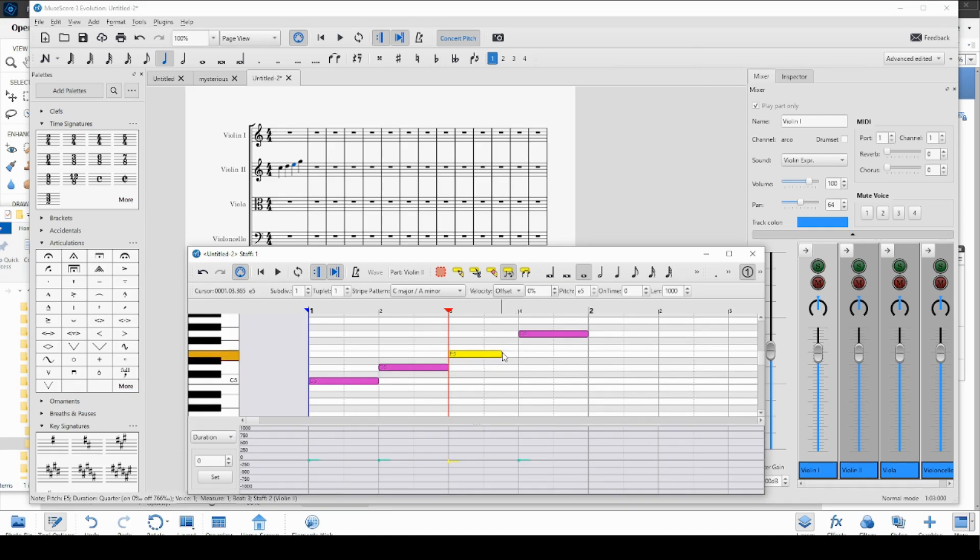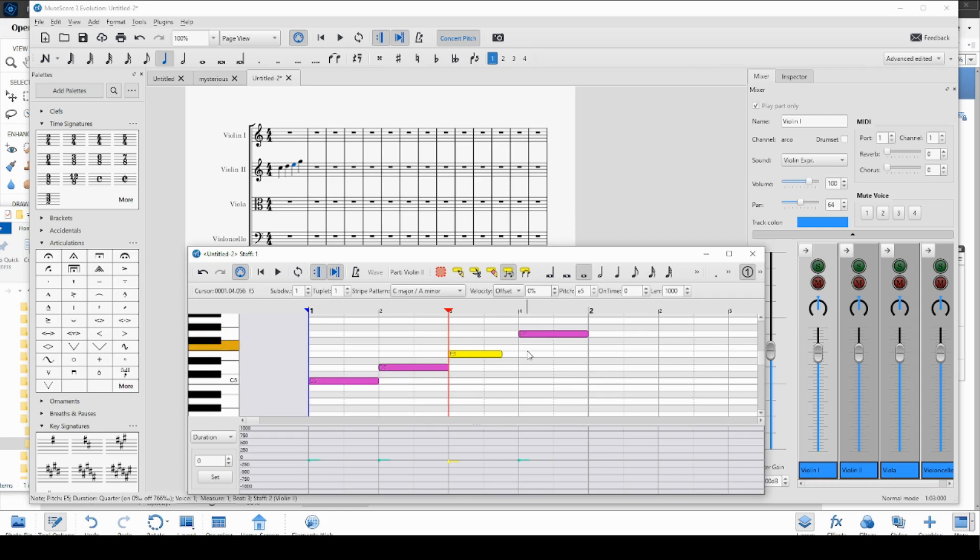Now this is the playback duration, not the notation duration. If you look at the score, you can see the note length hasn't changed. But if you play the score, then you are going to hear the note playback at a different time.